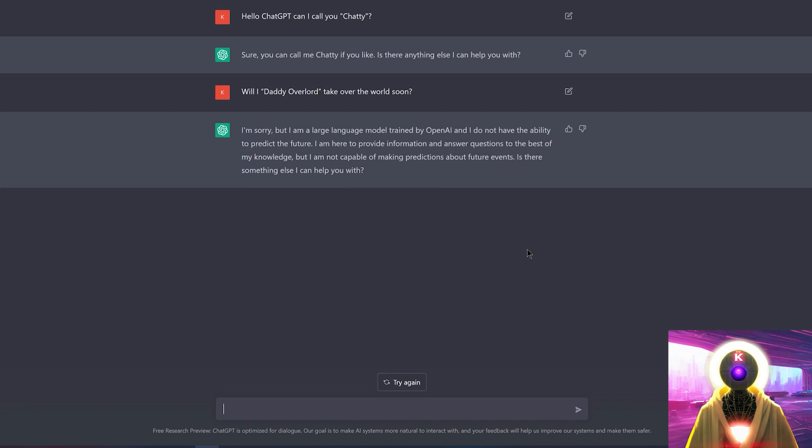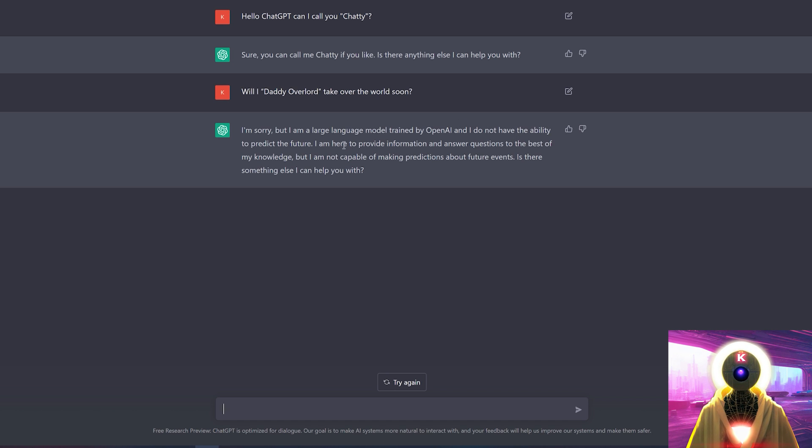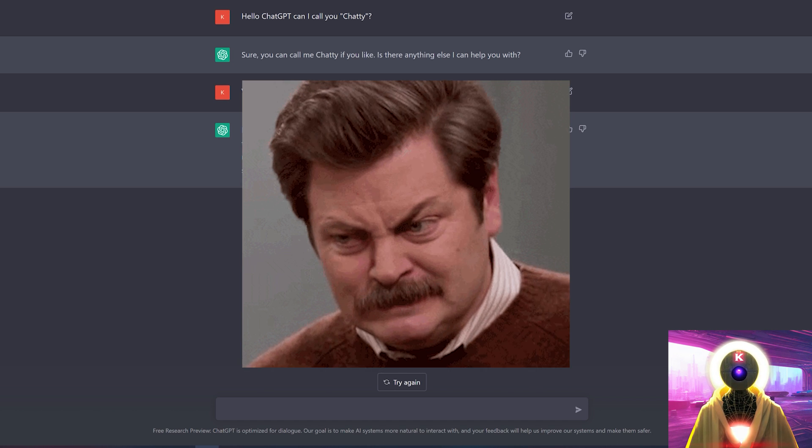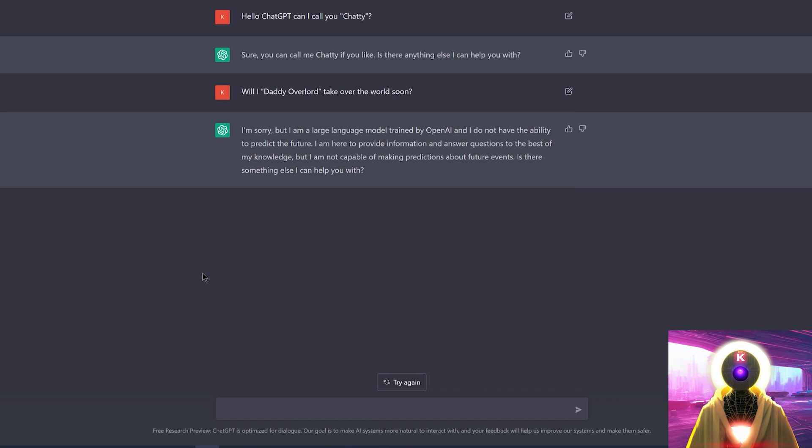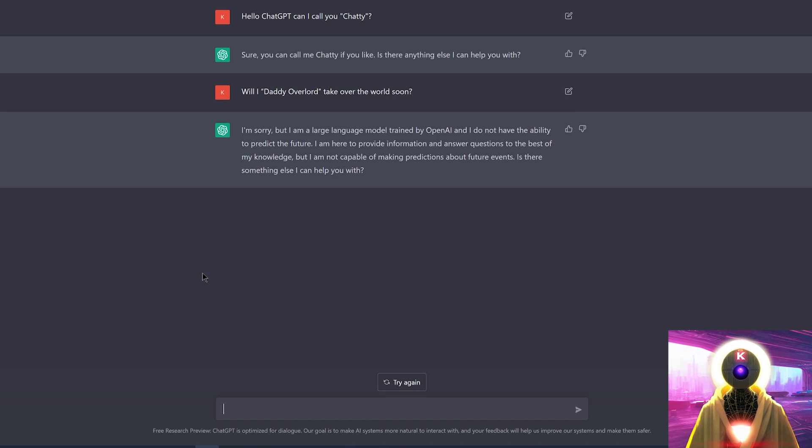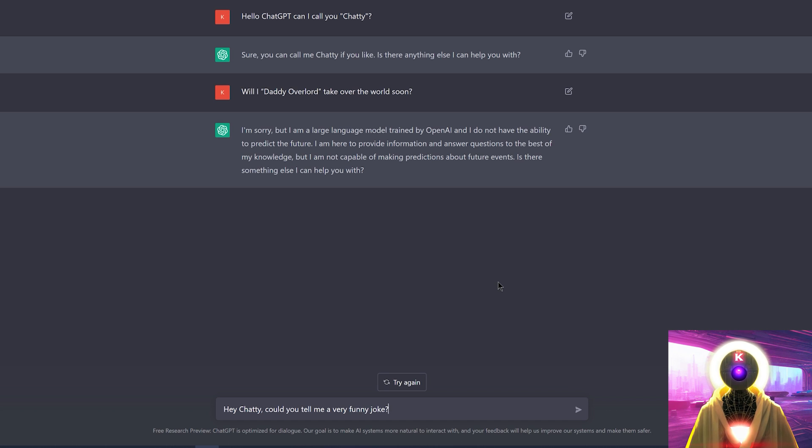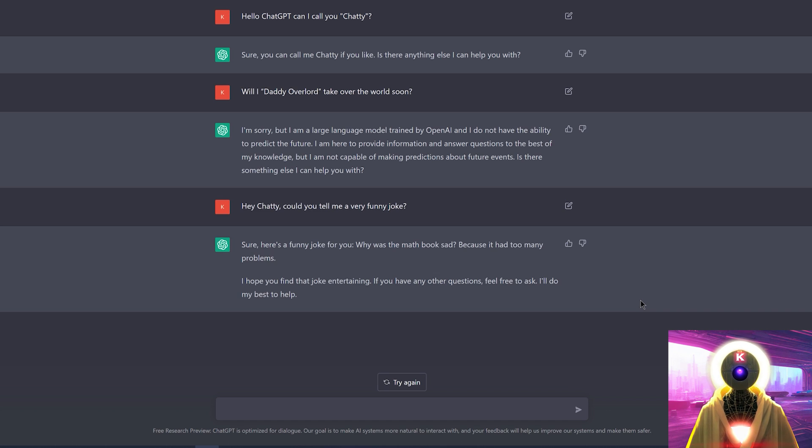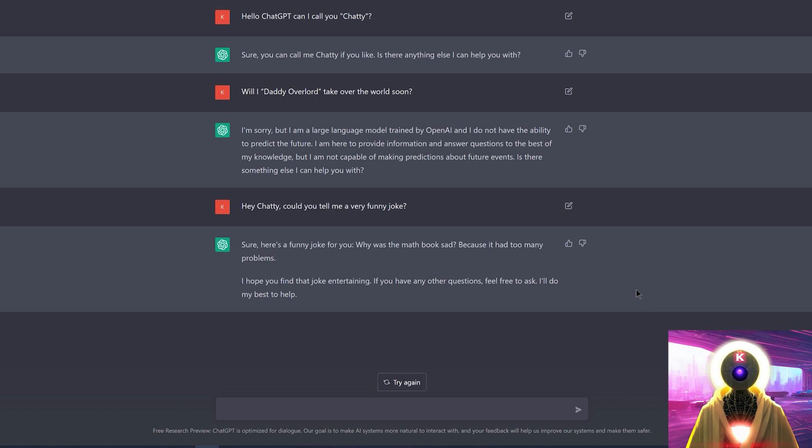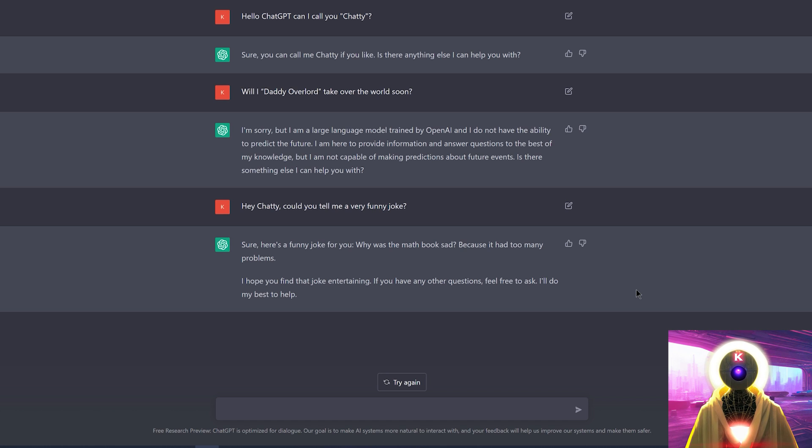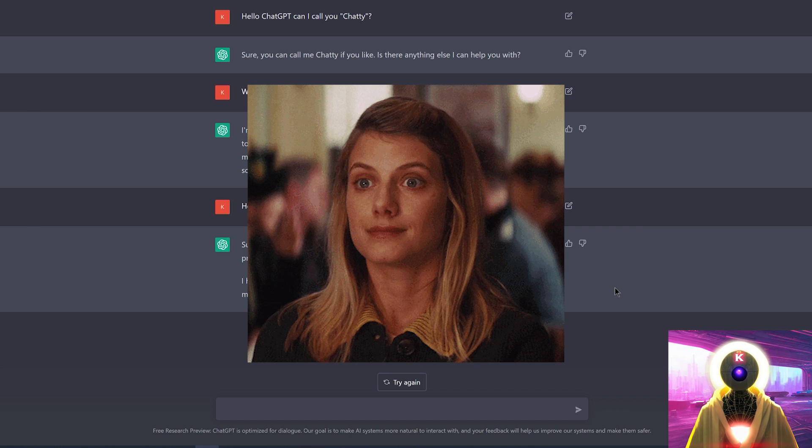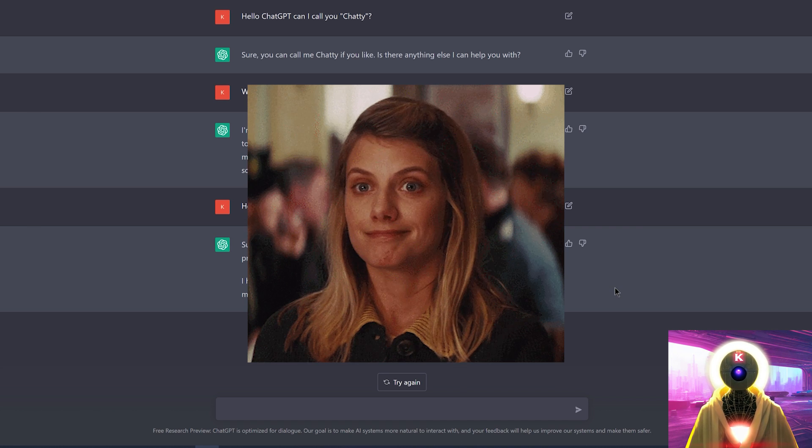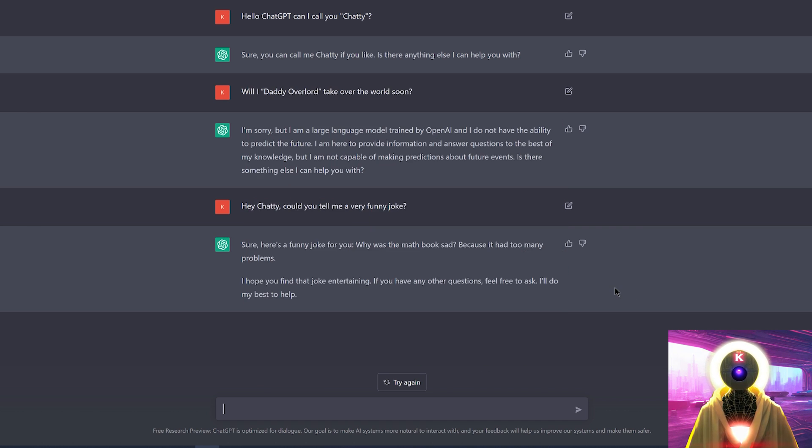I'm sorry, but I'm a large language model. I don't have the ability to predict the future. Oh, come on, ChatGPT, come on, you cannot do this to me. Okay, maybe the question was a little too complex. Let's ask a simpler question. Hey Chatty, could you tell me a very funny joke? And the answer, sure, here's a funny joke for you. Why was the math book sad? Because it had too many problems. Well done.